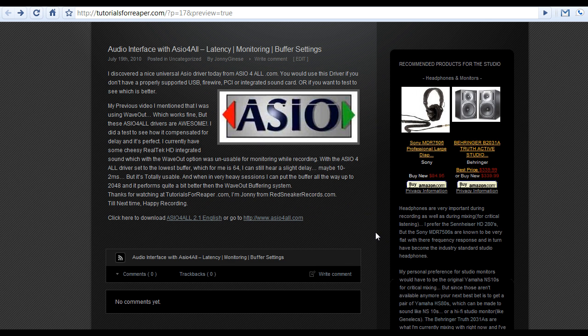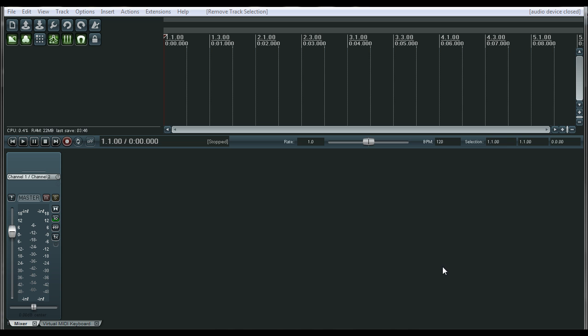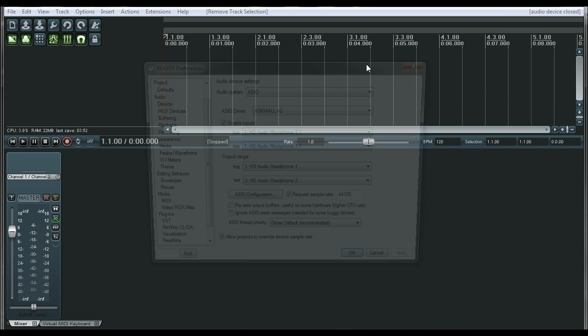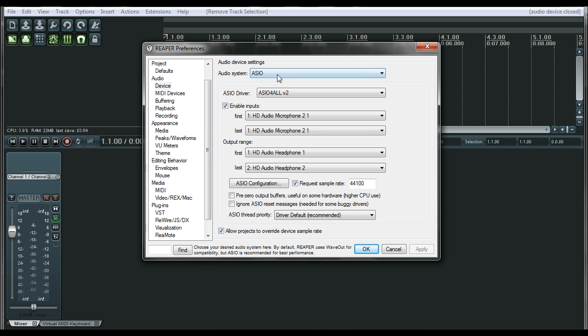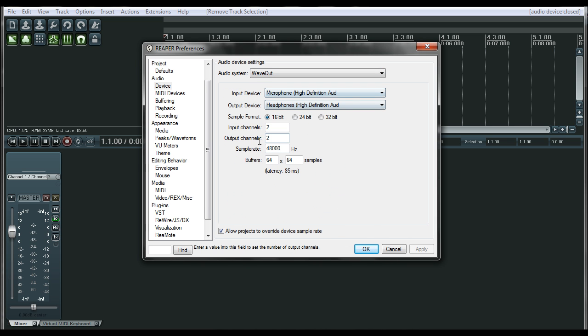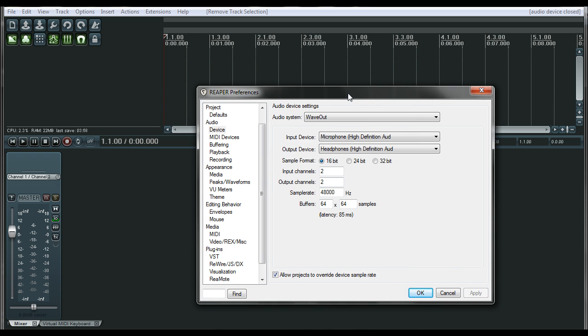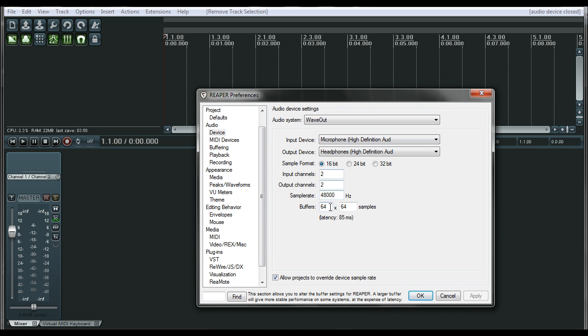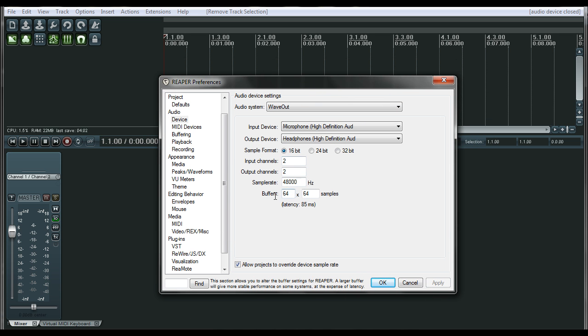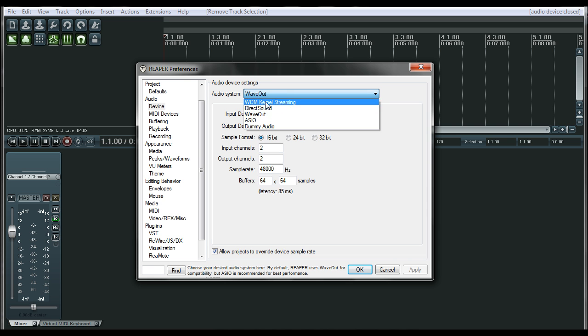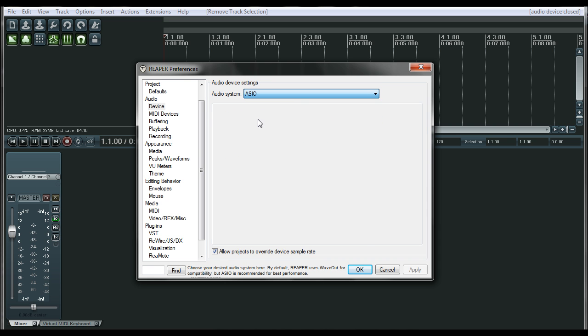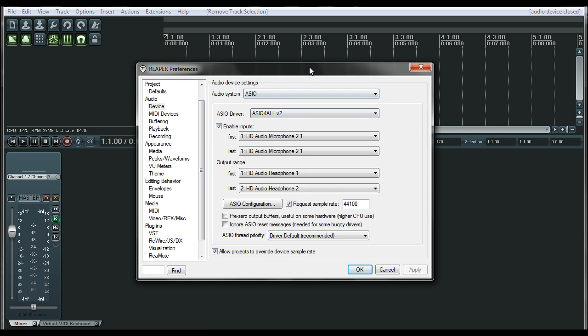So now let's go over to Reaper and see what it did. So we just installed ASIO4ALL, let's see what it's done for us. I had this set to wave out before, which worked fine for me, and I thought it was really good to change your buffer size to allow yourself to do more plugins and everything, which was pretty decent.